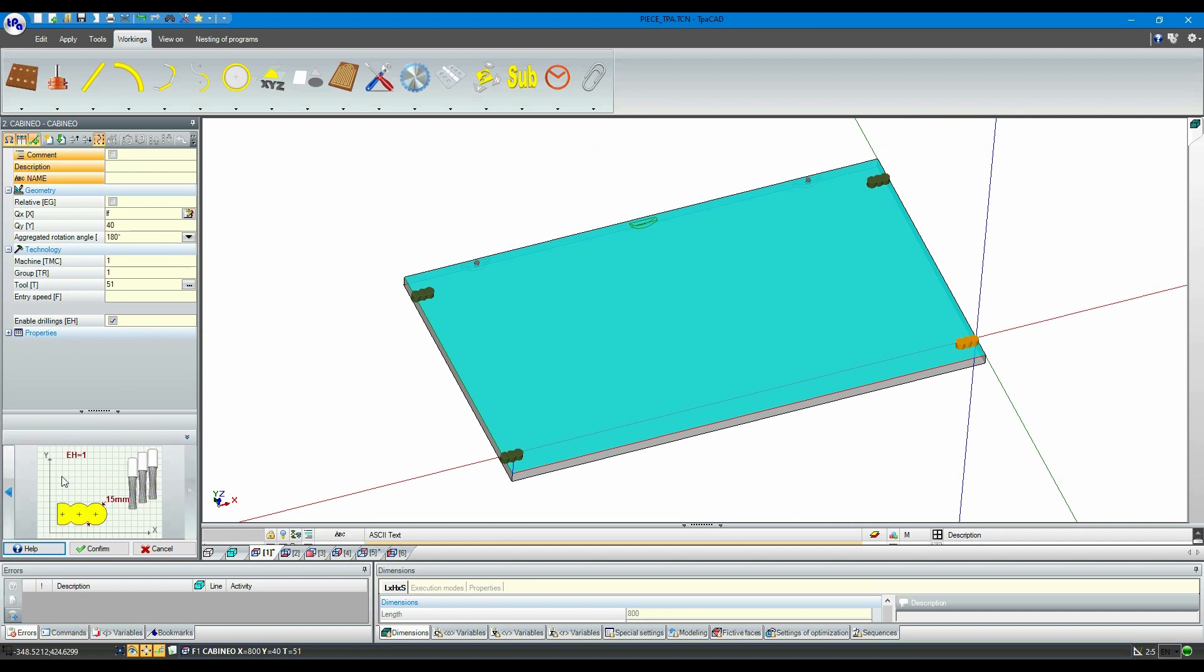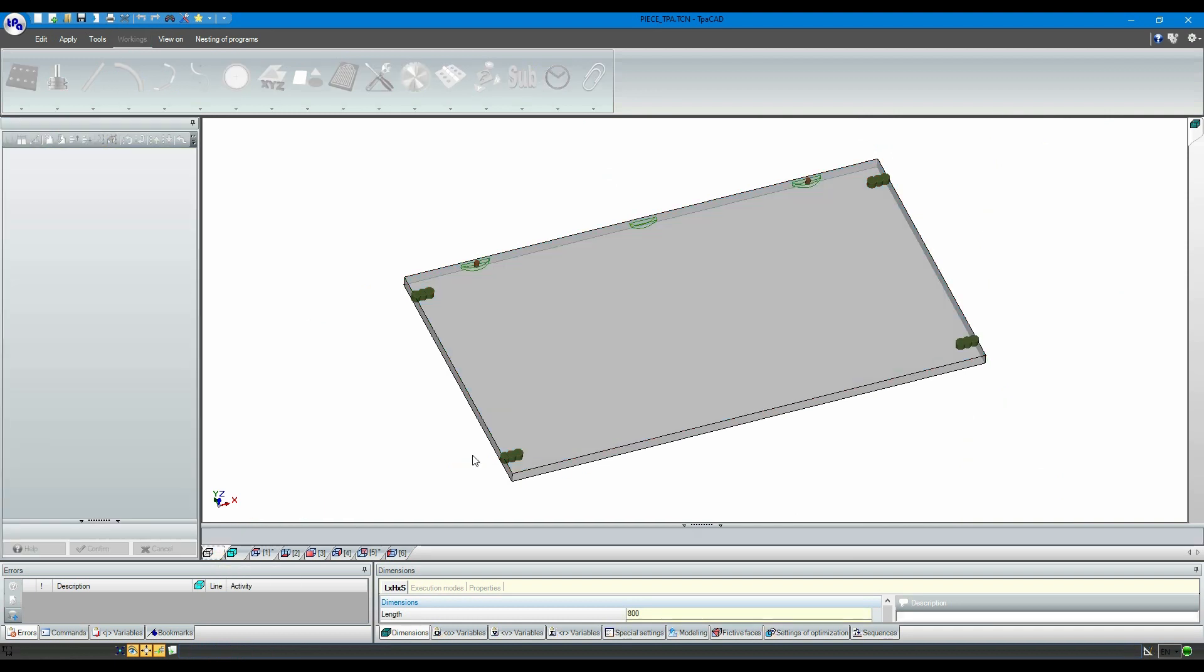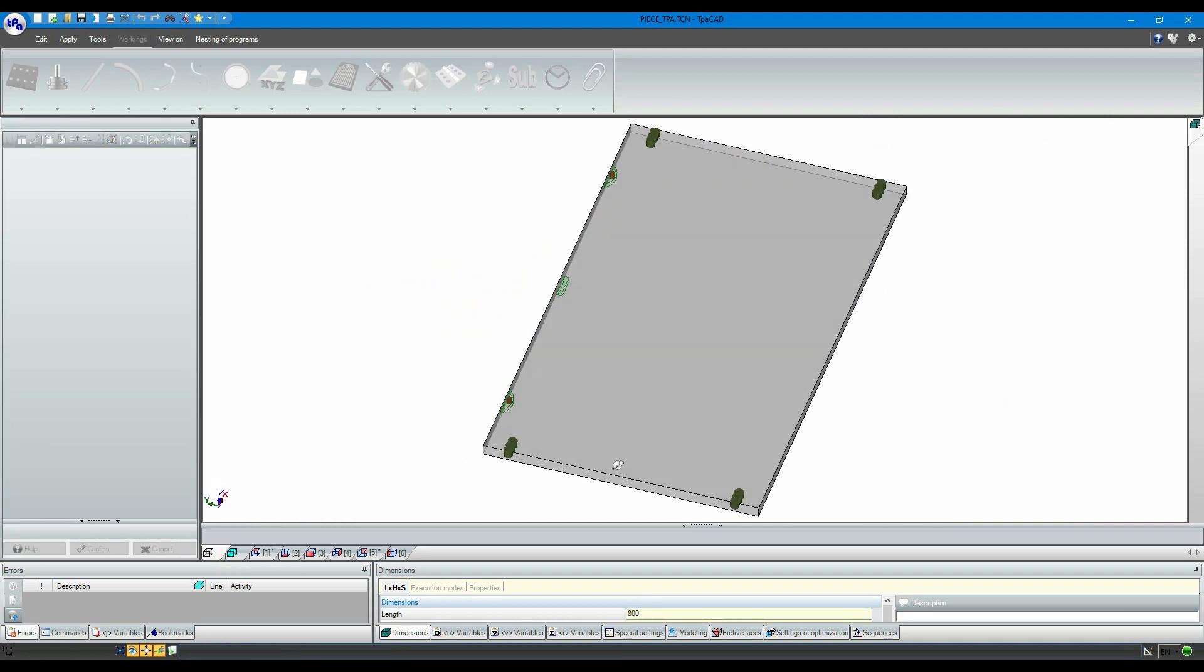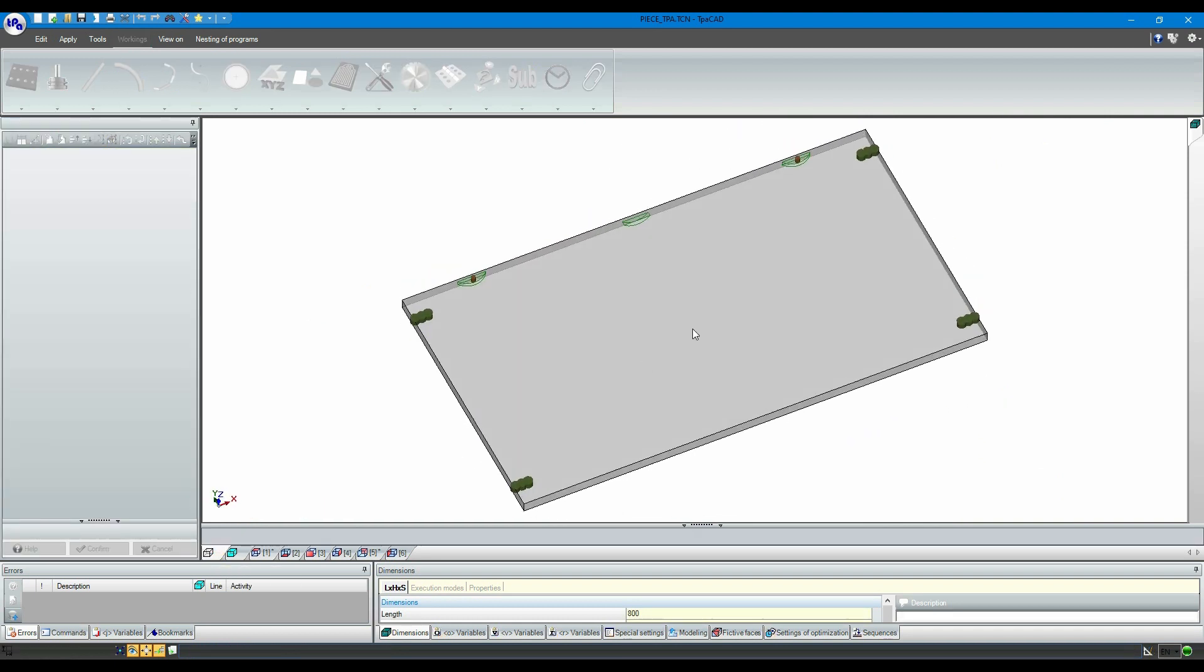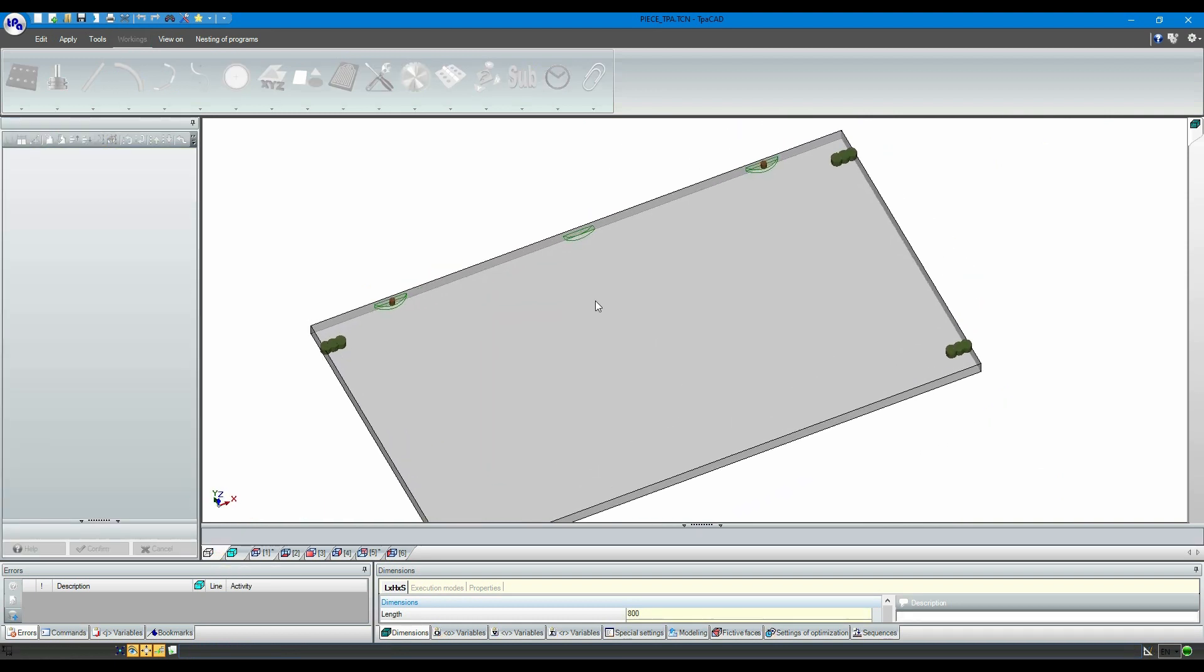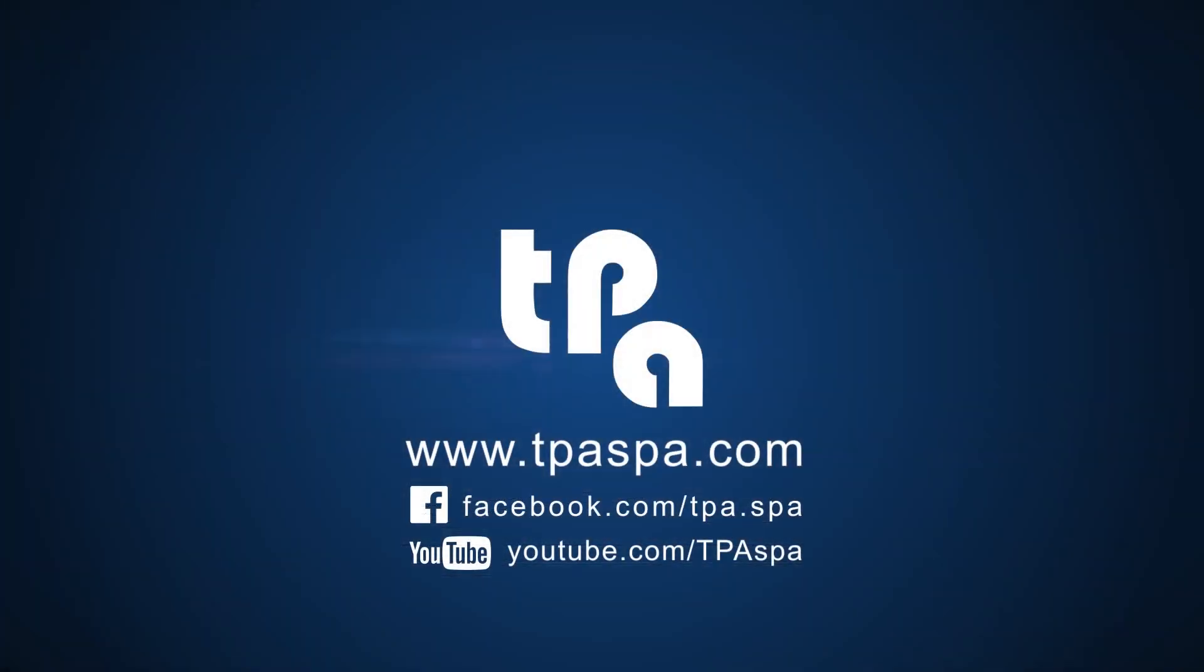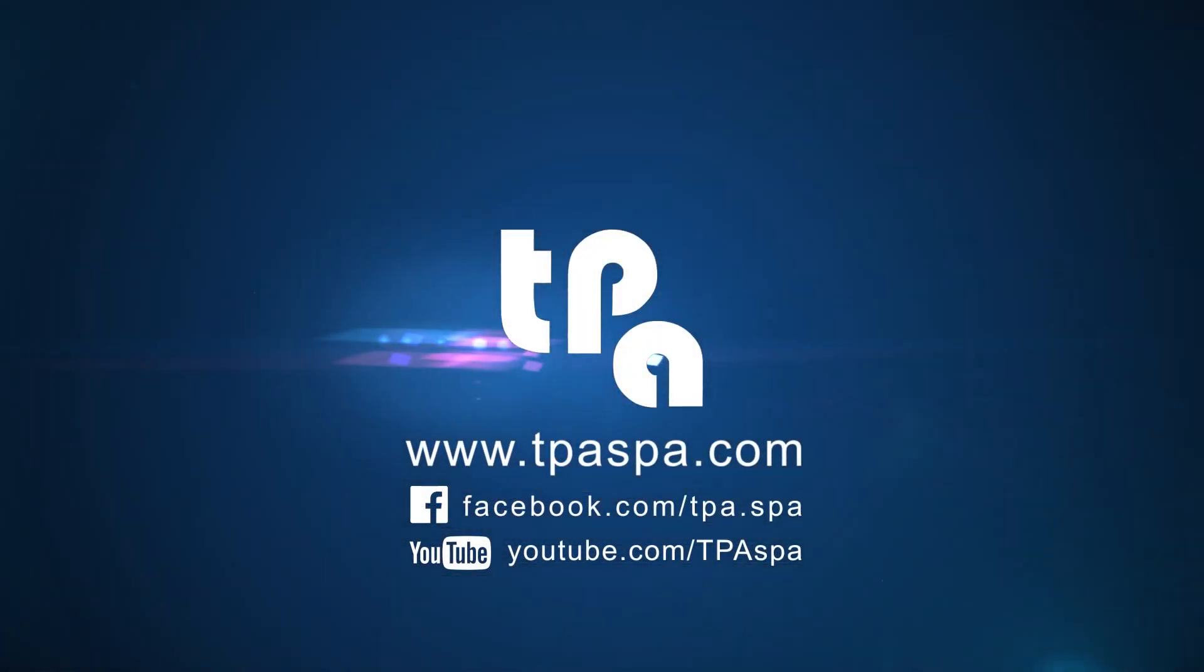I hope that this video helped you. Please look up our YouTube channel or our Facebook page, where you will find more tutorial videos for TPA software or more applications.